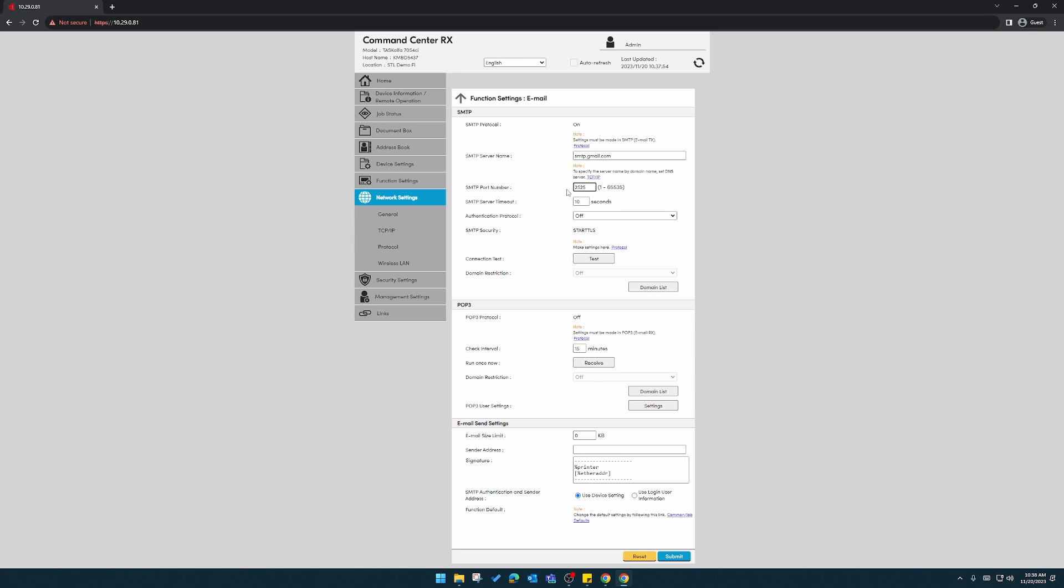Port number, I like to use port 587. Extend this timeout if you see it's only in about 10 seconds.